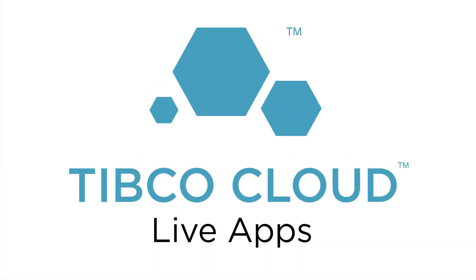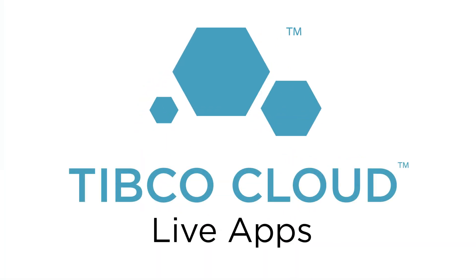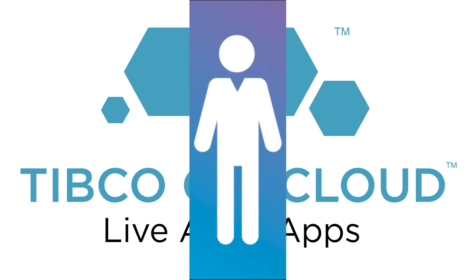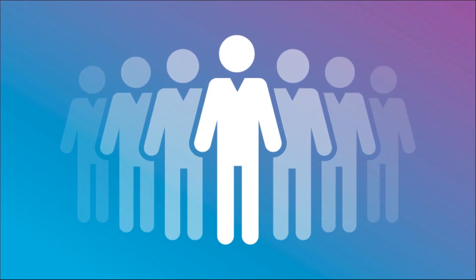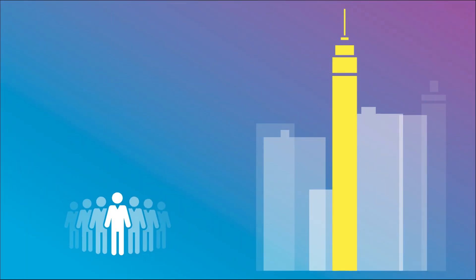Thanks to Tibco Cloud Live Apps, a low-code development platform, anyone in any organization can turn their ideas into fully functional, enterprise-scale applications in just minutes.